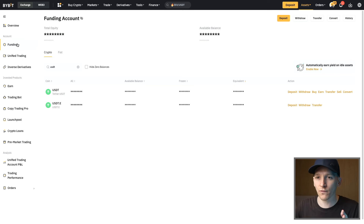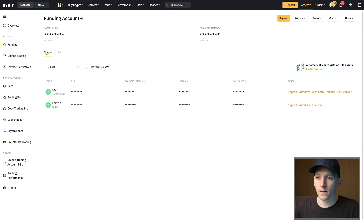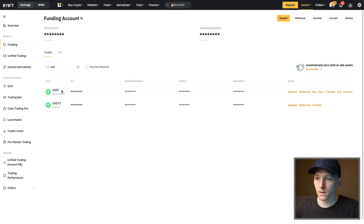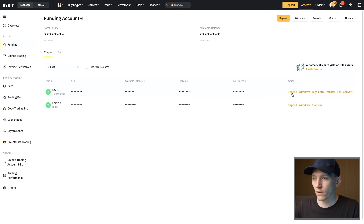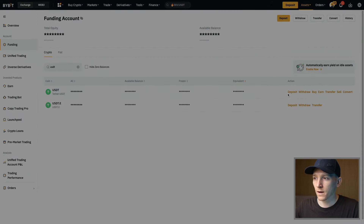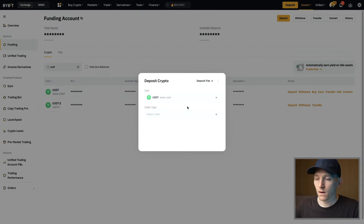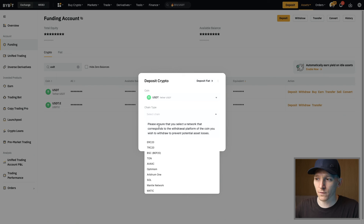In our Bybit account we go to Funding — that's where you'll be receiving your crypto. Go to Crypto and then search for the asset you want to receive. I'll show you with US dollar tether (USDT), a stablecoin we can send and receive between both platforms. We need a deposit address on the platform we're receiving to, so press Deposit on the right hand side. USDT is a stablecoin on many different networks and as you can see we have a big selection of them.